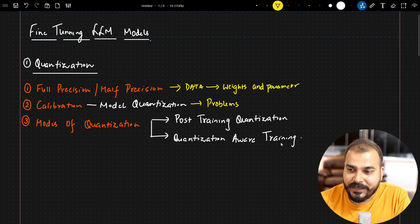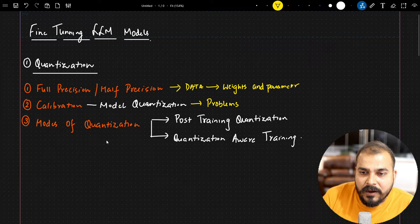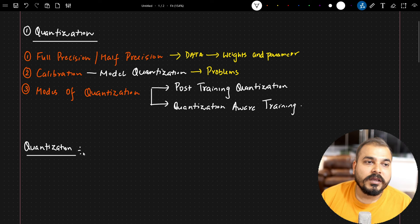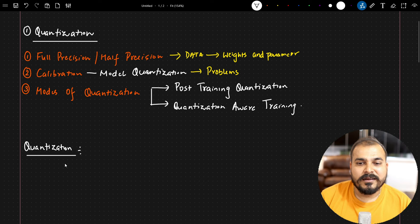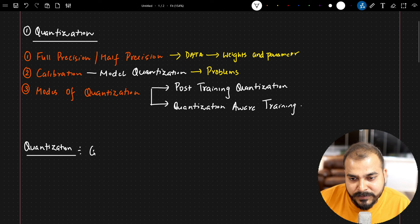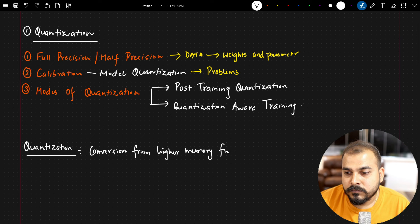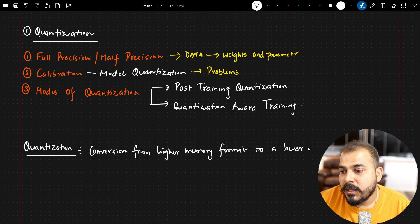These are all very important in terms of fine-tuning techniques. Now let's go ahead and talk about quantization. Quantization basically means conversion from a higher memory format to a lower memory format.